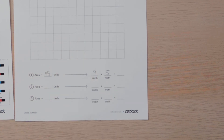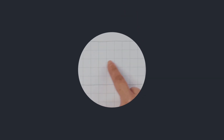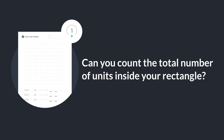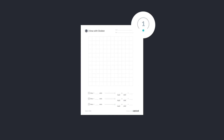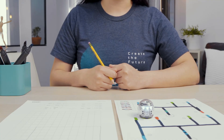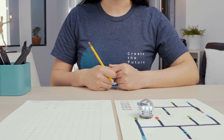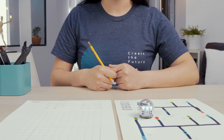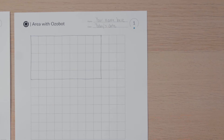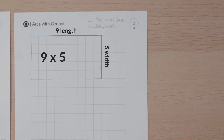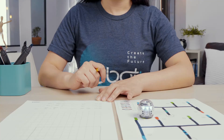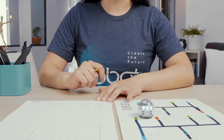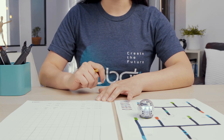What is the area of your rectangle? Can you count the total number of units inside your rectangle? Then write the number to tell the area in units. Another way to find the area of a rectangle is by multiplying. Since multiplication is repeated addition, you can find the area of the rectangle by multiplying the length by the width. The length of my rectangle is 9 and the width is 5. 9 times 5 equals 45. I will write this product to complete the statement: length times width equals 45. Your product should be the same as the total number of units. If your product and your total are not equal, you need to recount the units or check your multiplication.